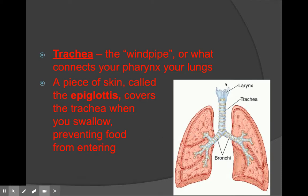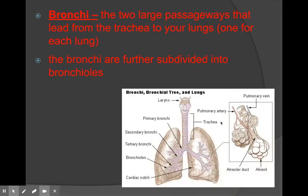It goes straight from your mouth down and then branches off. The trachea is the straight part that goes straight down. You can feel the trachea if you put your fingers at your throat.